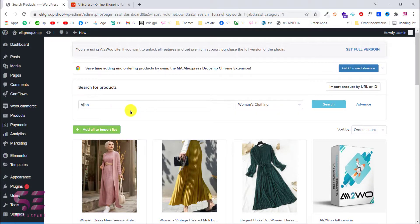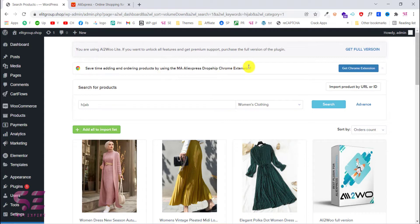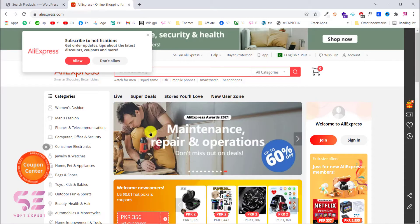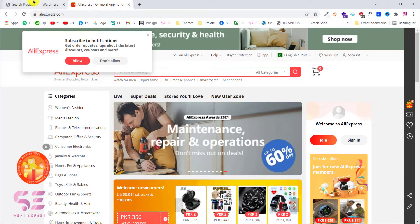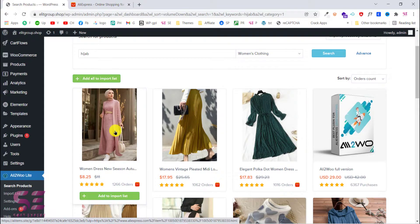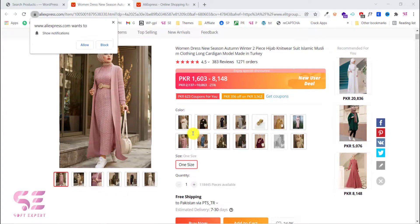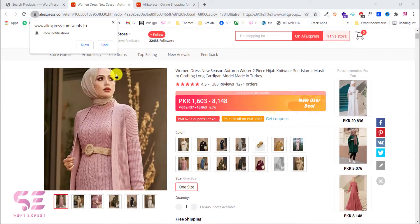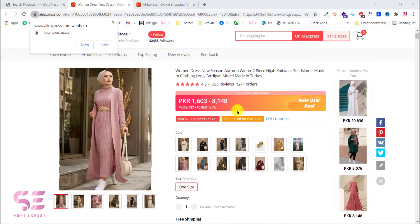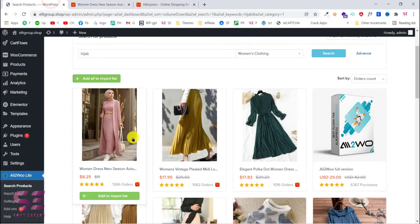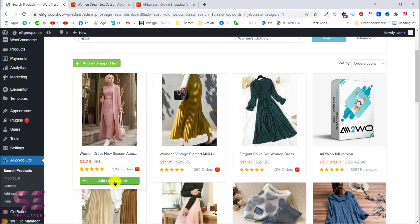If you don't want to search inside the dashboard and want to import directly from AliExpress, you will need the Chrome extension — as you can see: 'Save time by adding and ordering products with the AliExpress Dropship Chrome extension.' You can get this Chrome extension to import products directly from AliExpress, which I'll show you later. For now, let's view this product — this opens it inside AliExpress where we can zoom in, and if we like it, we can import it. Let's go back and click on Import List.